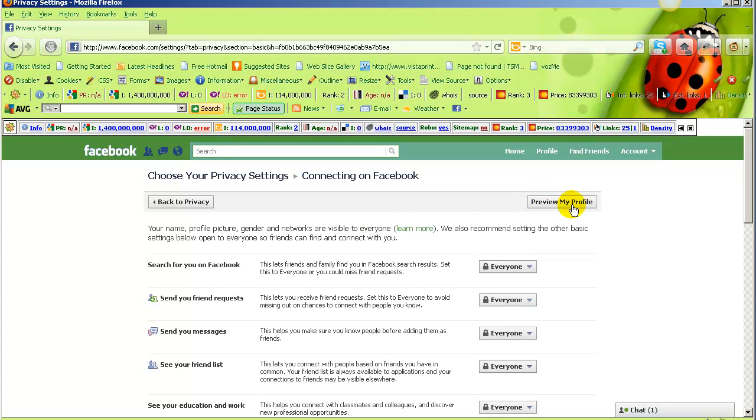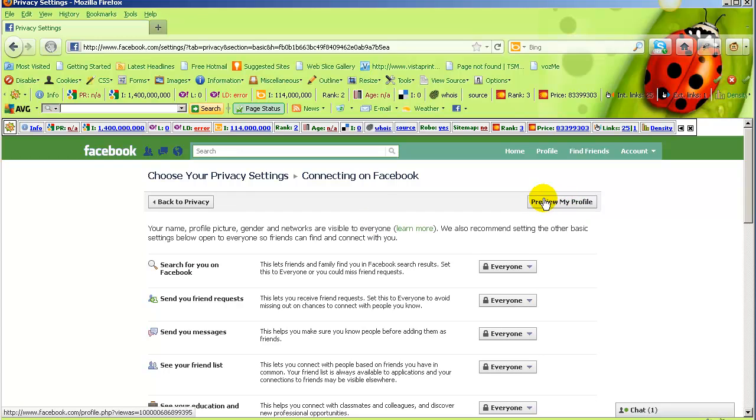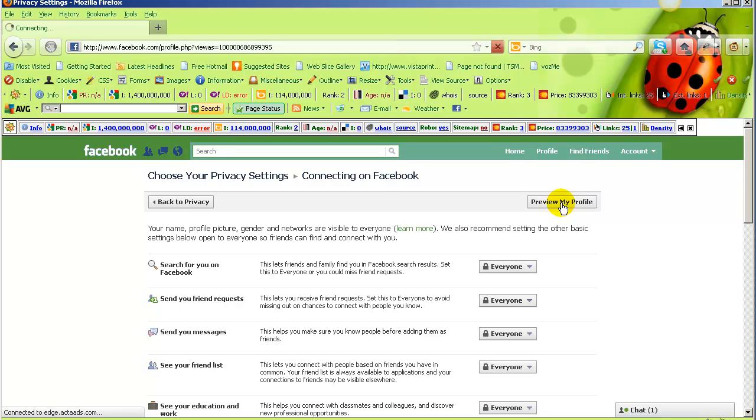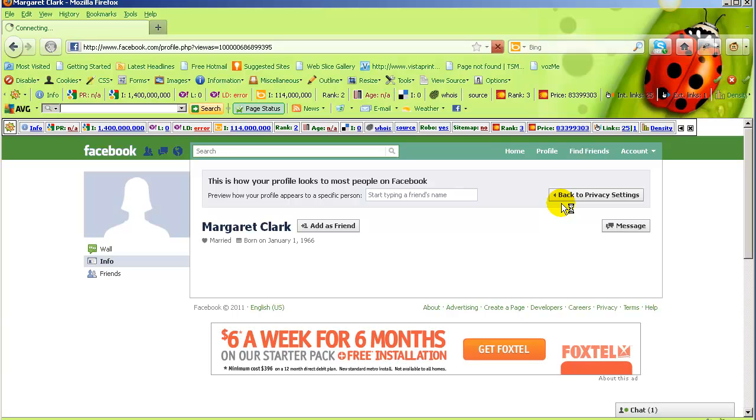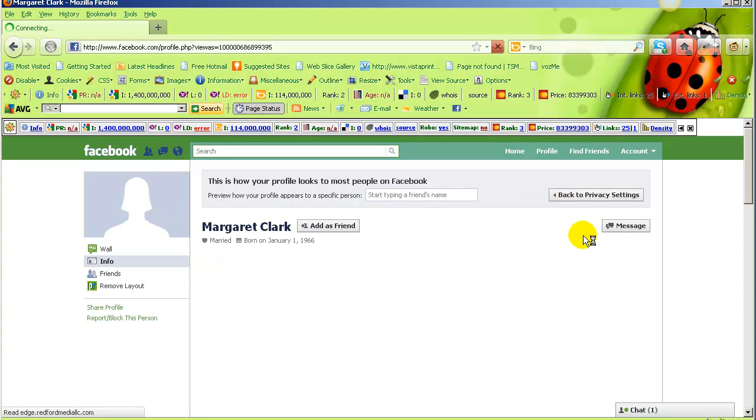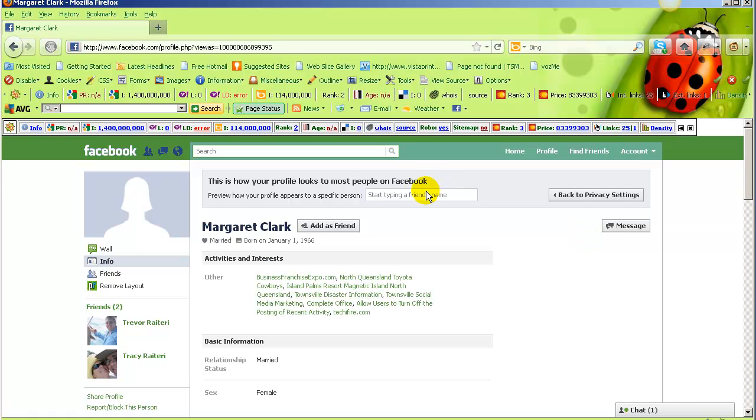There's a button called preview my profile. By clicking on that, it will show you what other people see. With the settings we've got now, that's what most people or non-friends can see.